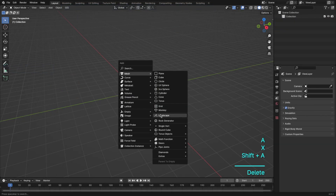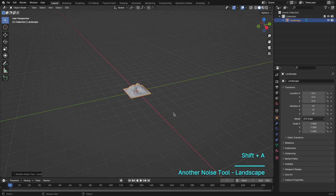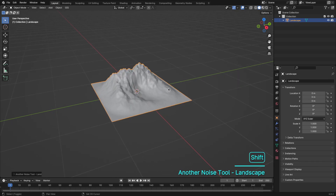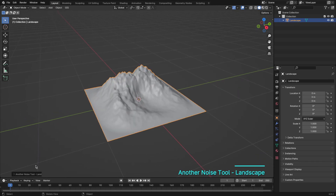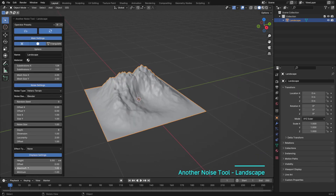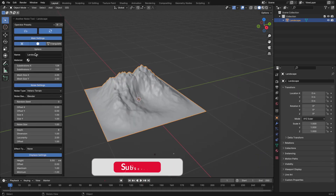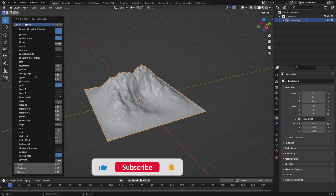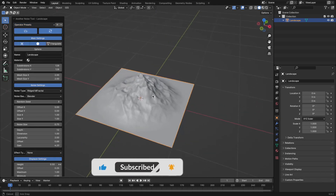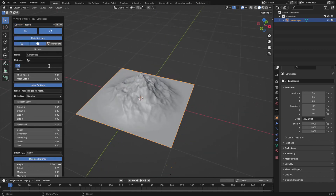Now, watch closely as I use the Landscape add-on to sculpt a beautiful mountain. It's as simple as a few clicks, and Blender does the heavy lifting for you.